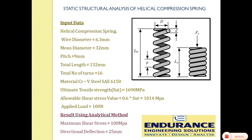Using the analytical method we have obtained two results. Maximum shear stress is 100 MPa and the directional deflection is 25 mm. Now we will check it with numerical method using ANSYS.